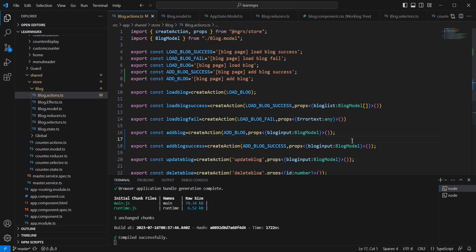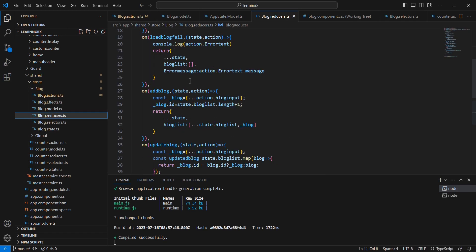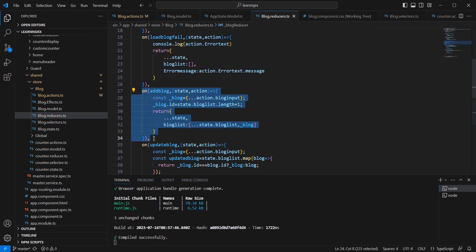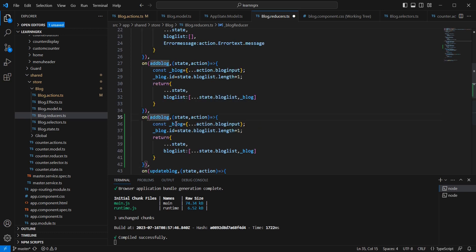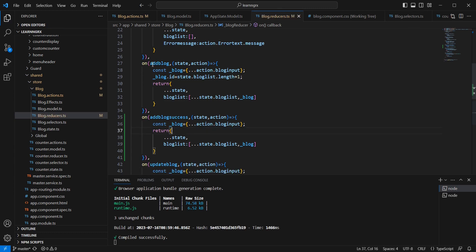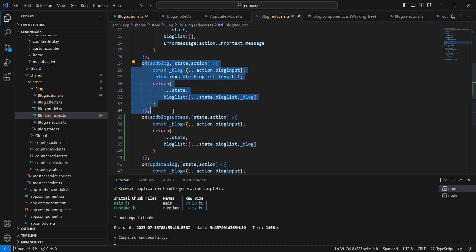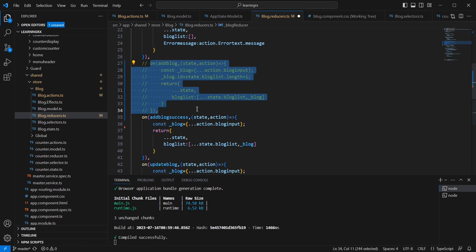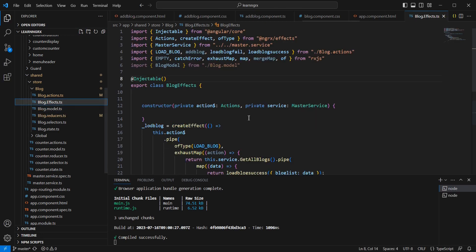Next, let me move on to the reducer. We already have logic for 'addBlock'. I'll duplicate it and use 'addBlockSuccess' instead. The ID auto-assignment is not needed here because the ID is an auto-generated field. Previously we directly interacted with state, but now we pass data to our services, and only on success do we add it to state. I'll comment out the direct 'addBlock' action but keep it for reference.